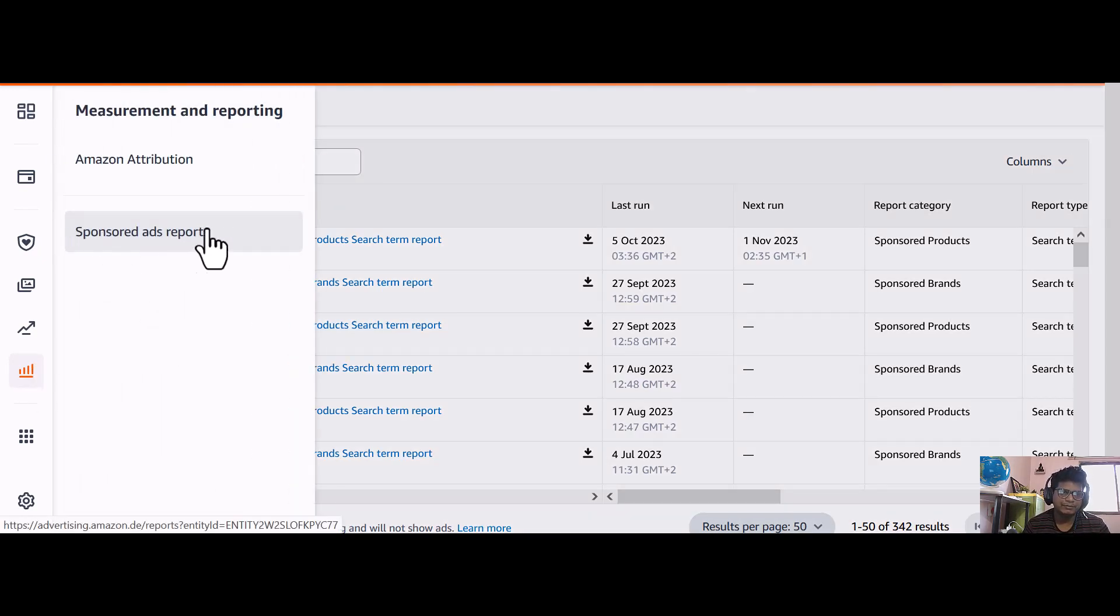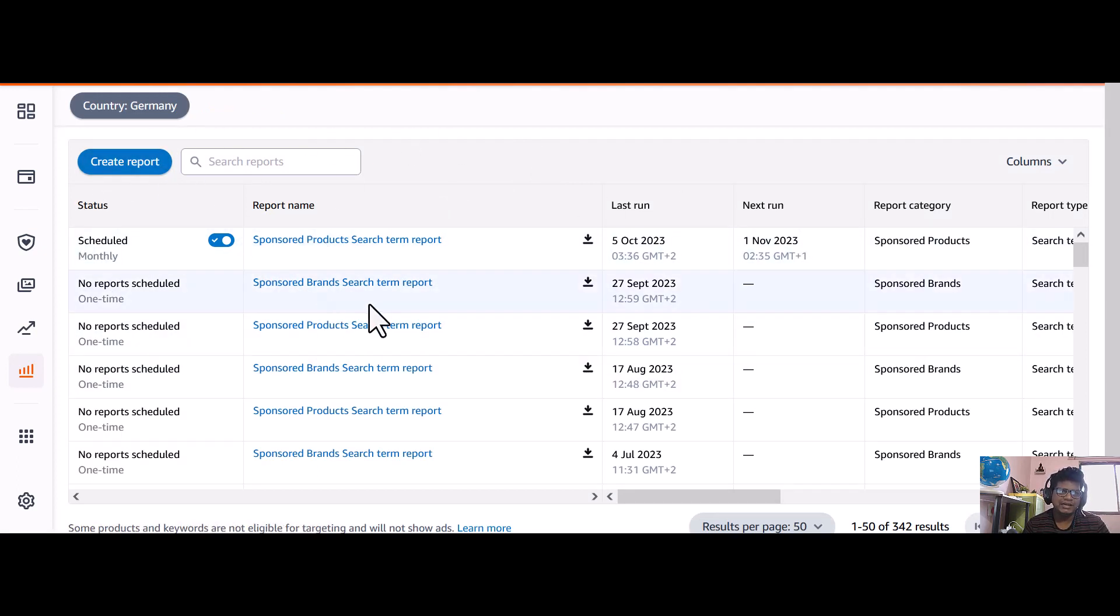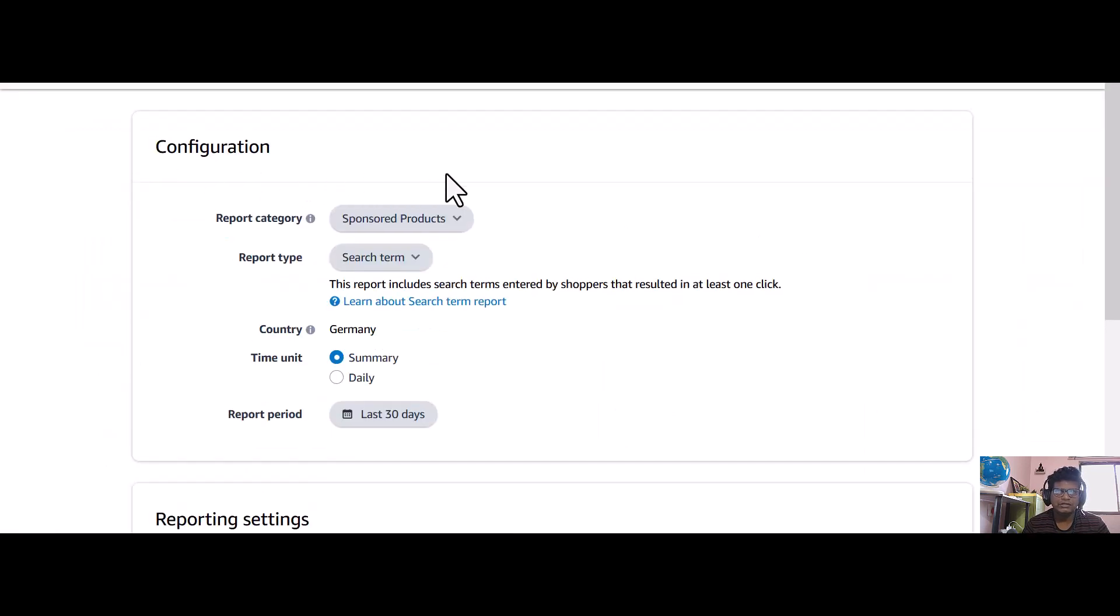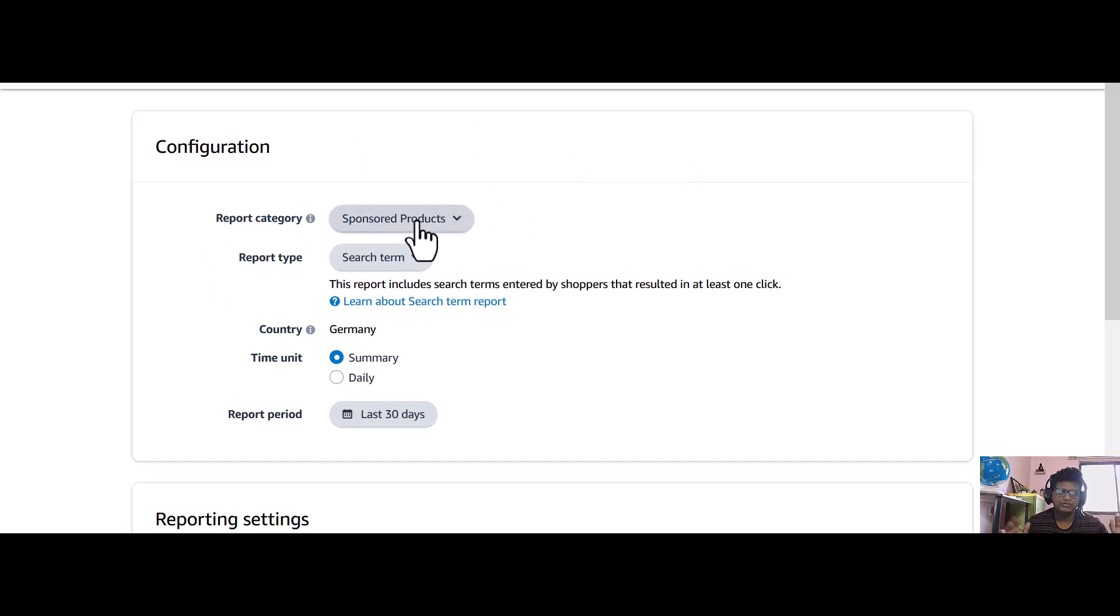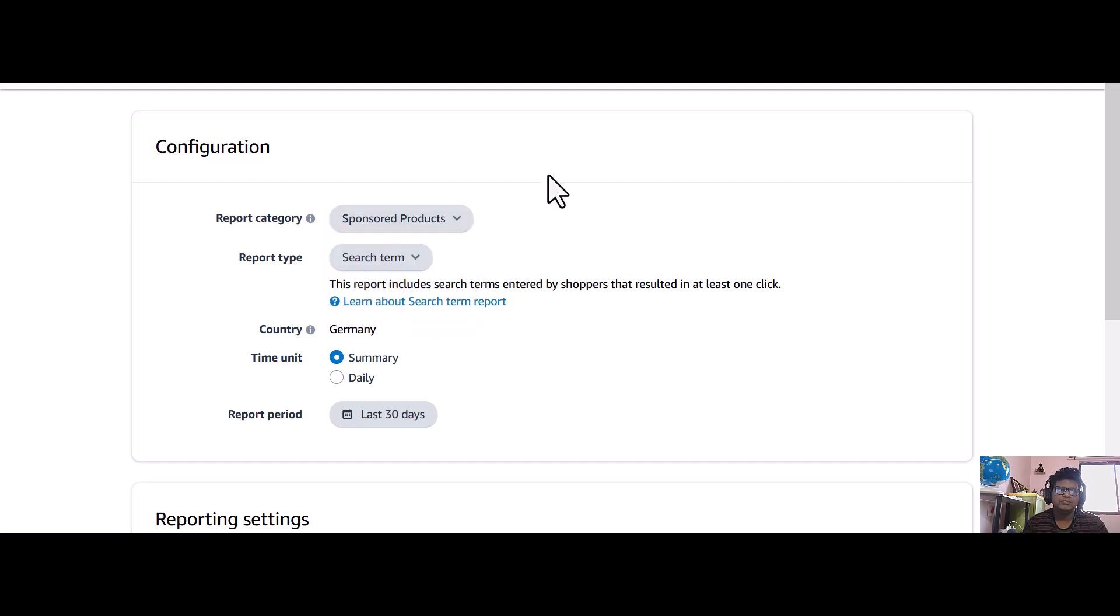Then you land on this report place, and whenever you click on create report, you will land on this page. Whether you want to create a report for sponsored products, sponsored brands, sponsored display, or Amazon attribution, whatever you want, you just select that.